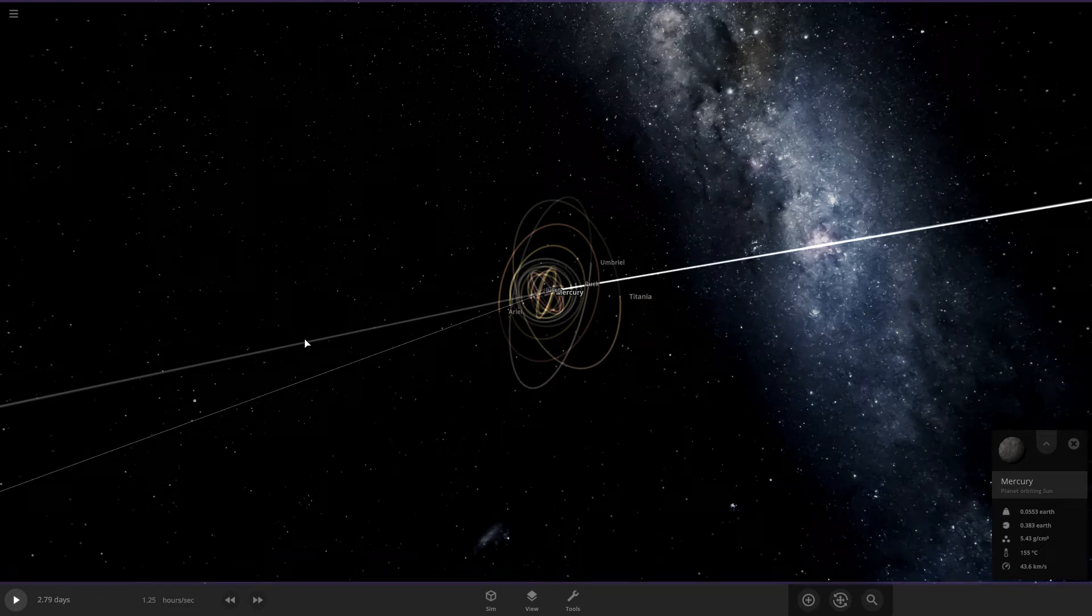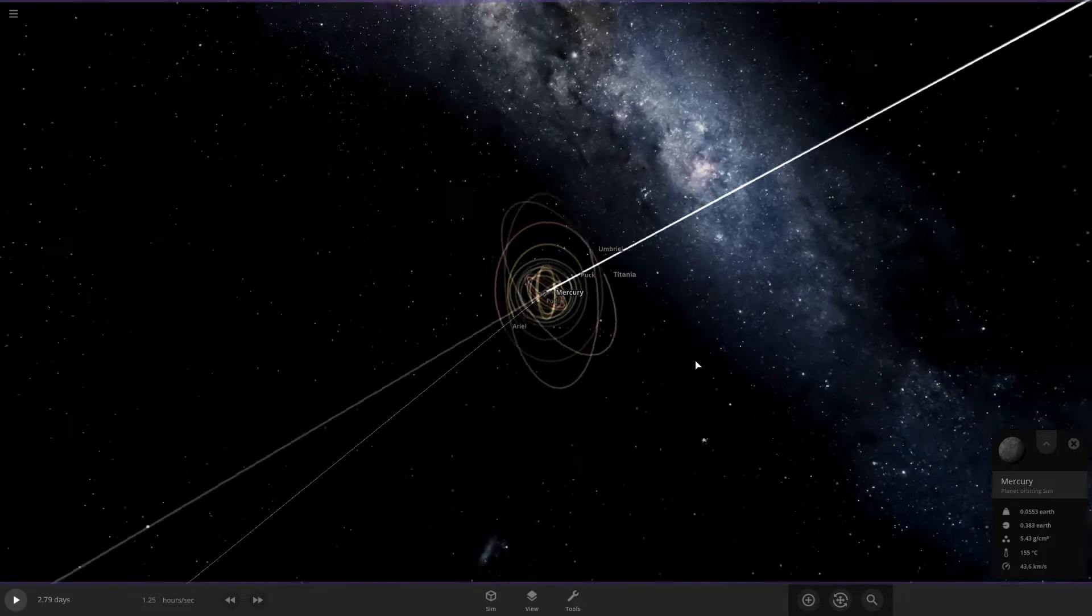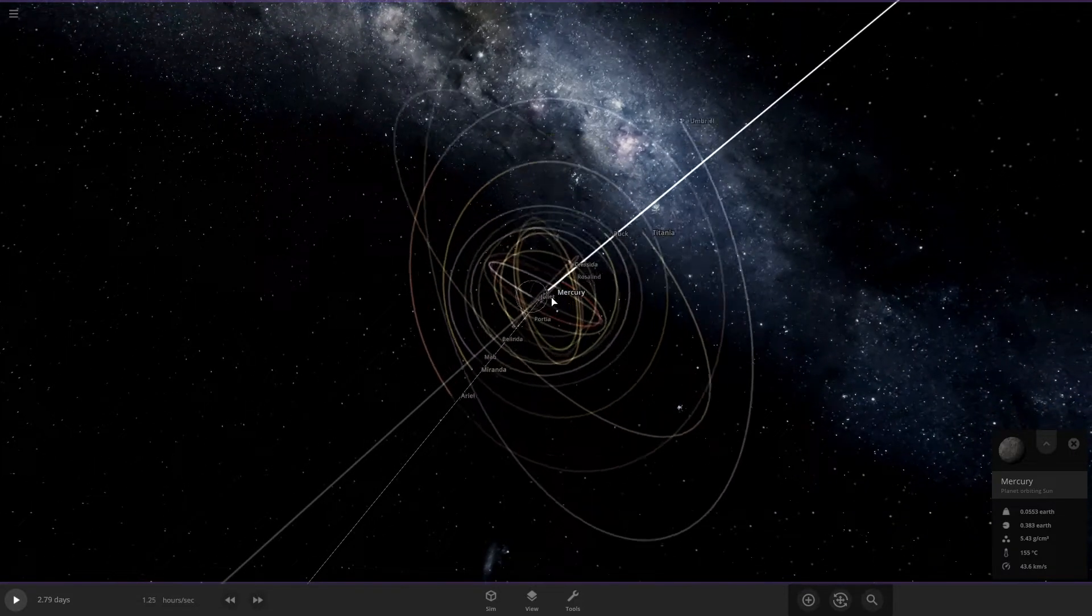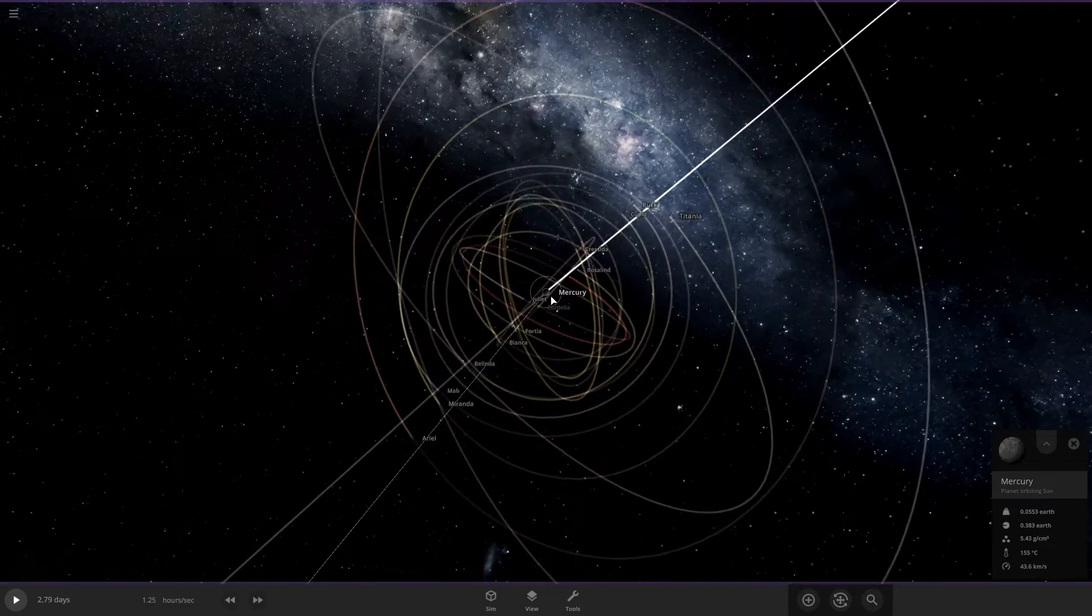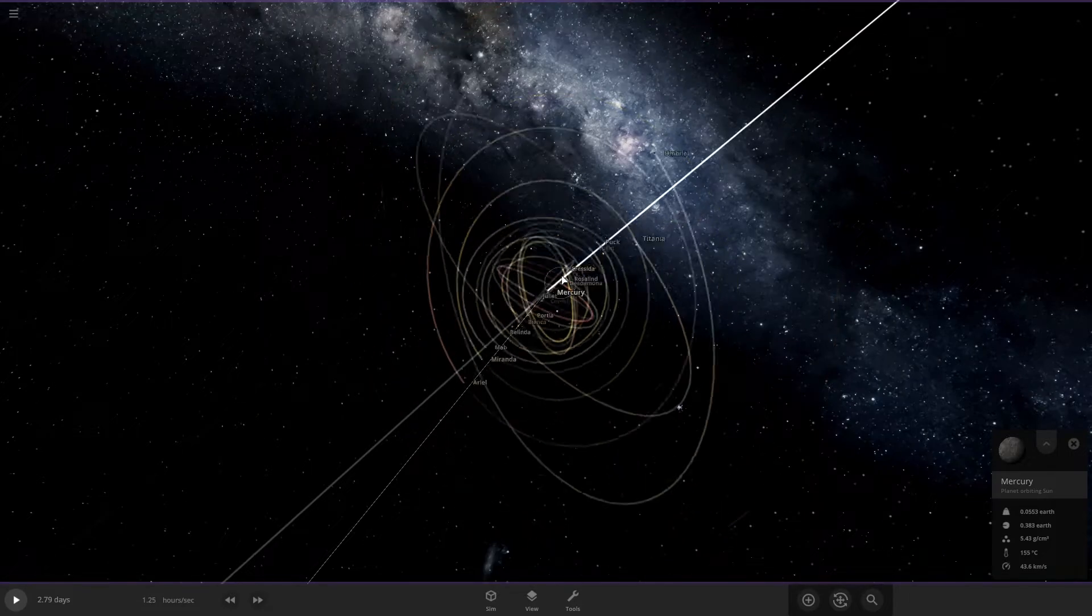Hello everyone and welcome back. So as you've probably seen by the title already, we're doing what if Uranus' moons orbited Mercury.